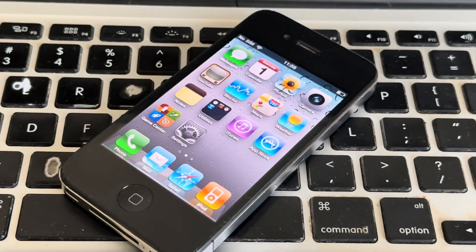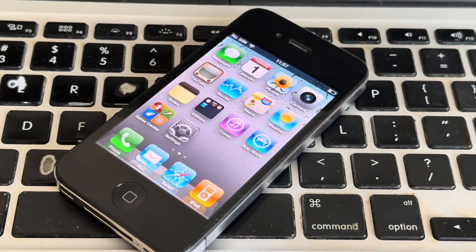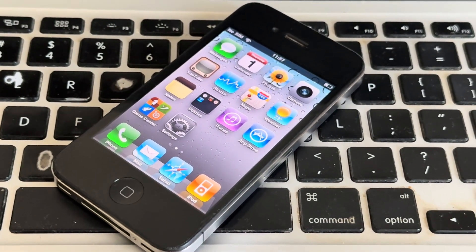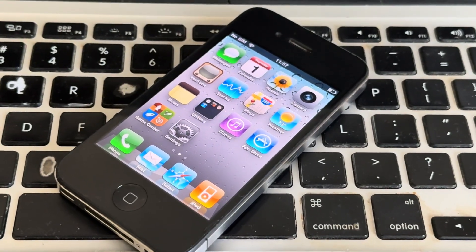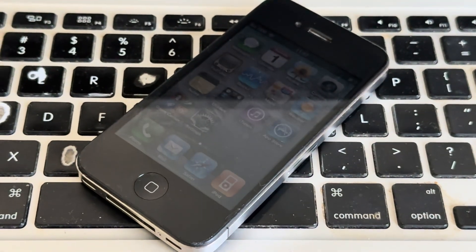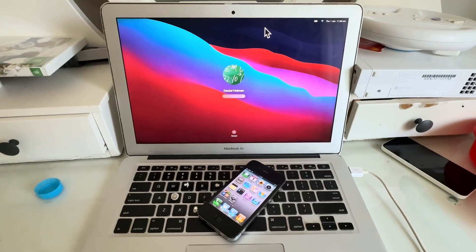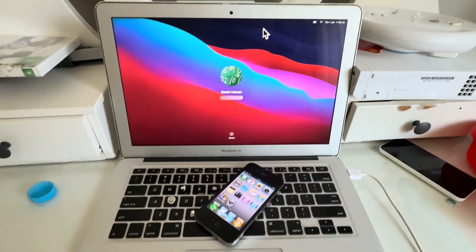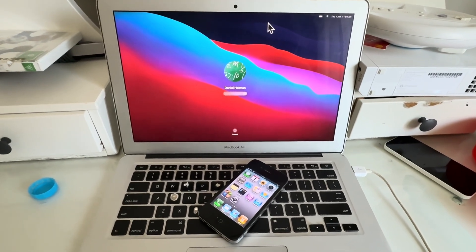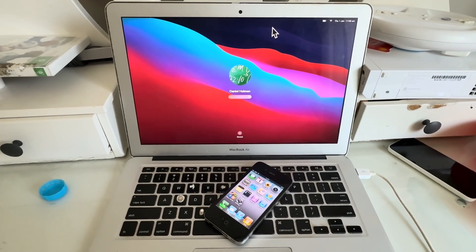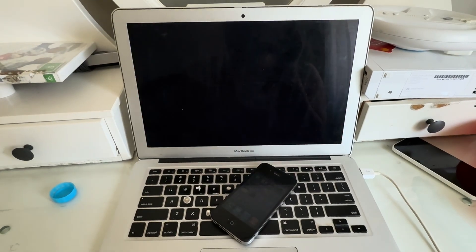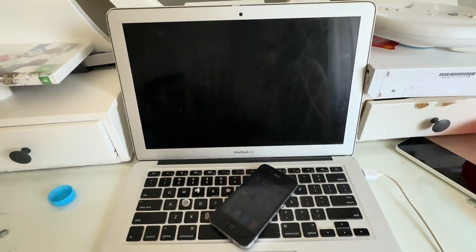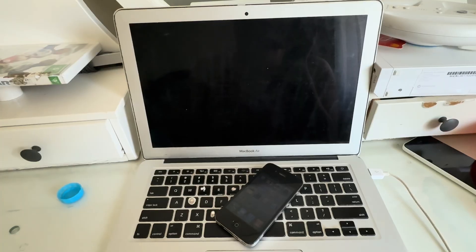Alright guys, today I'll be showing you how to jailbreak an iPhone 4 running iOS 4.3.3 in 2026 using Legacy iOS Kit. Right here I have my 2014 MacBook Air running macOS Big Sur. I think Legacy iOS Kit works on macOS High Sierra and the latest version of macOS, not really sure.